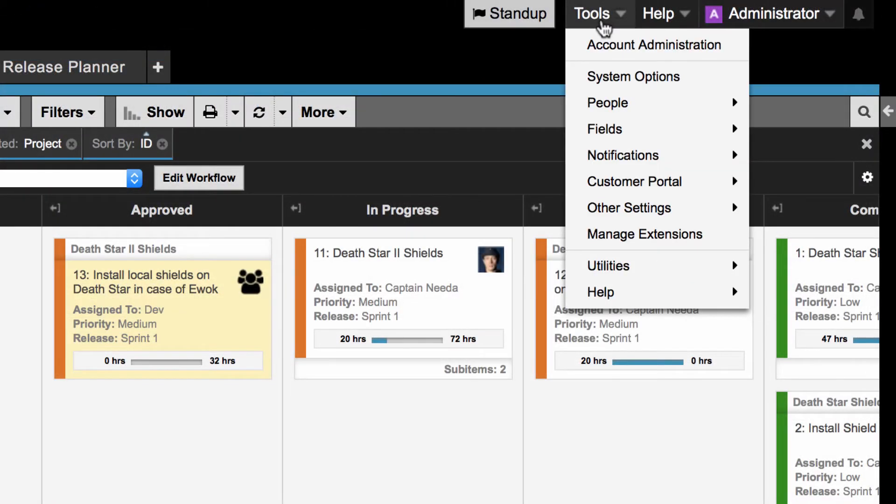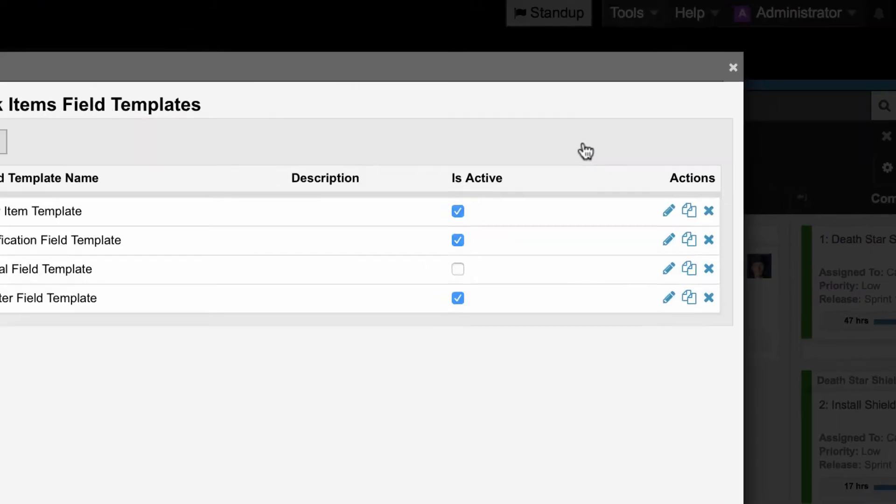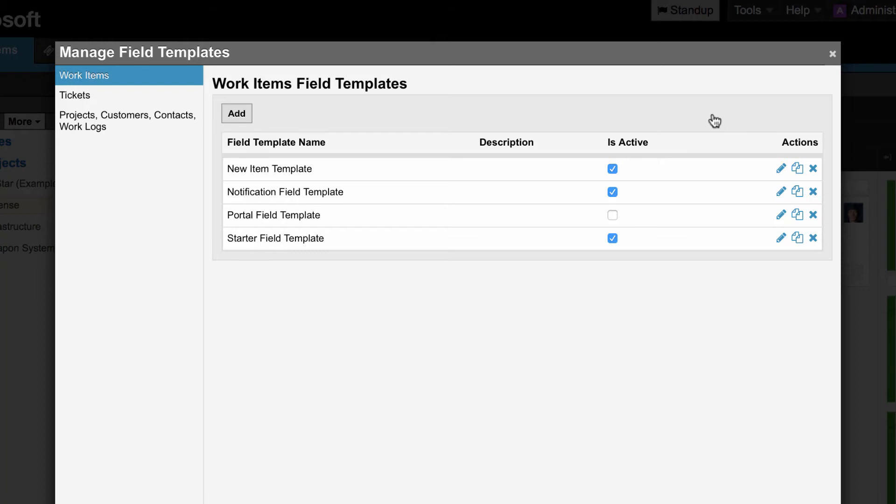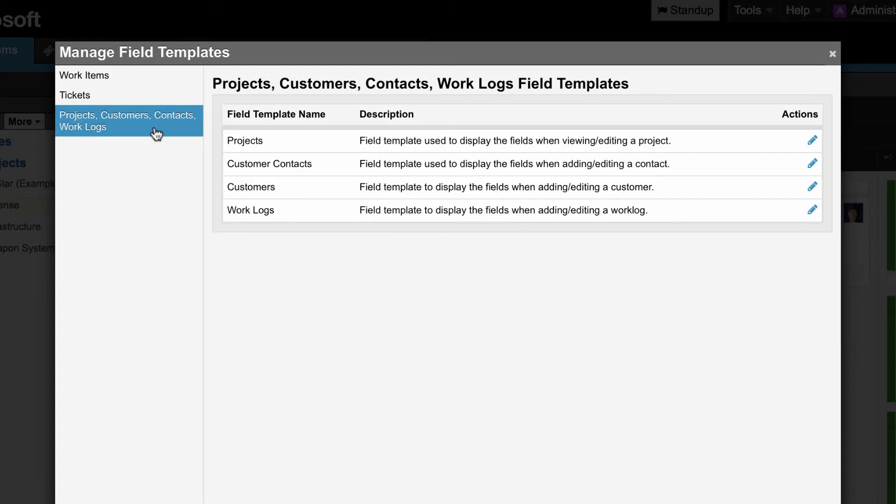Go to tools, fields, field templates to review all the templates in your account. You can edit, copy, and delete templates for any item type, project, customer contact, customer, and work log.